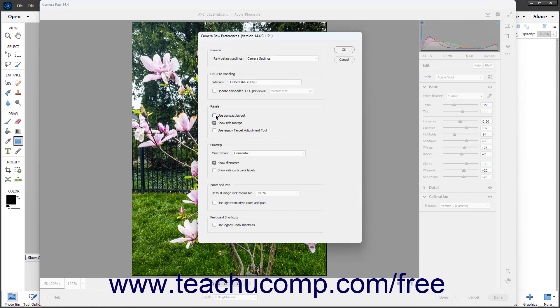To show rich tooltips for the buttons in the Camera Raw dialog box toolbar when you hover over them, check the Show Rich Tooltips checkbox. If unchecked, the buttons only show their names in basic tooltips.